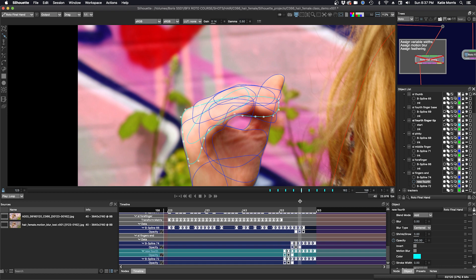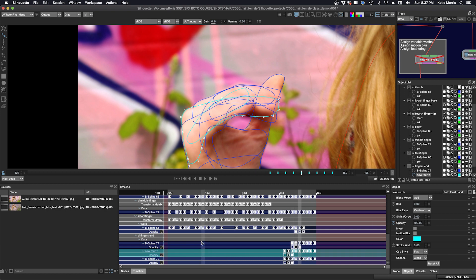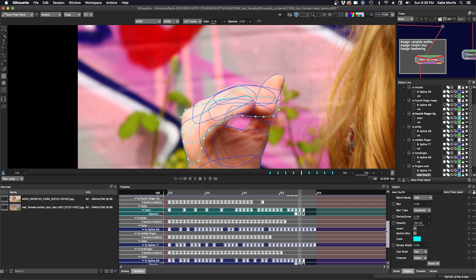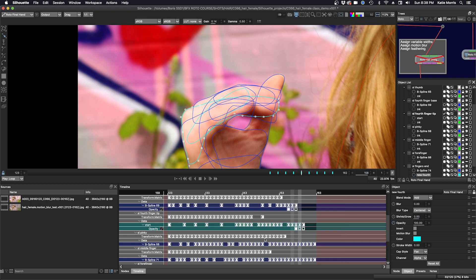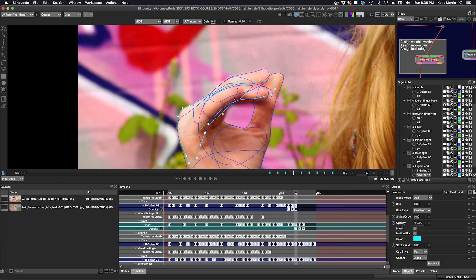So here you can see, let's find the fourth fingertip here. Okay, so here we are. So the shape was good till about, I would say, 157. And then I had to turn it off.